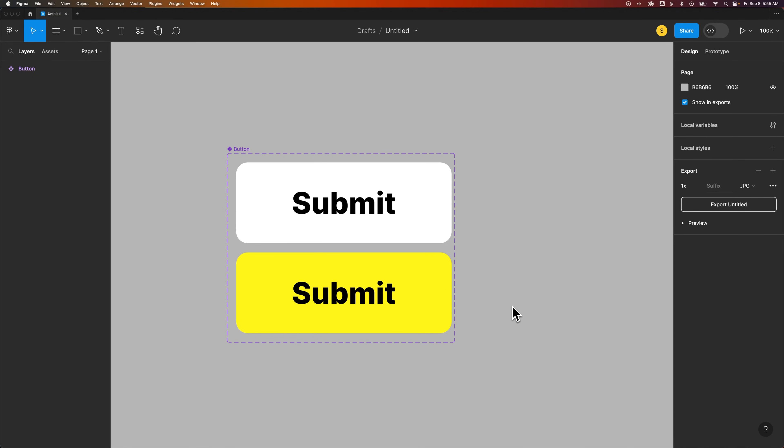How do you duplicate a component here in Figma? It's actually as simple as duplicating any other element, and I'll talk you through that a little bit because components can be slightly different.